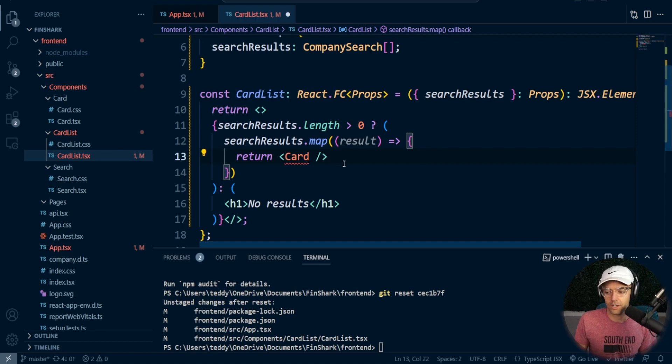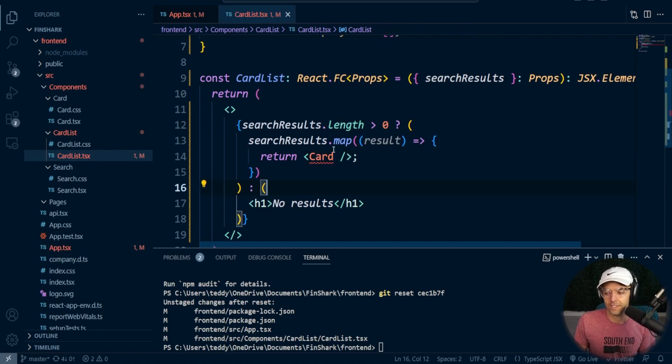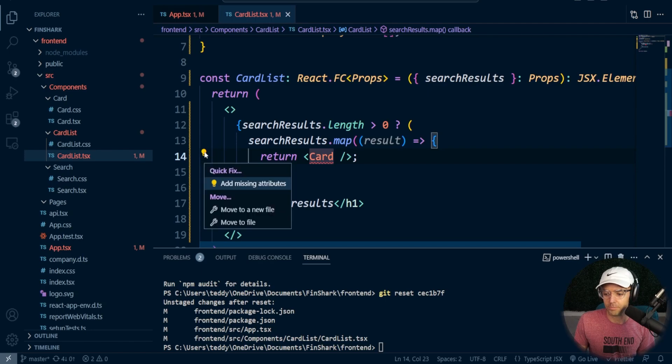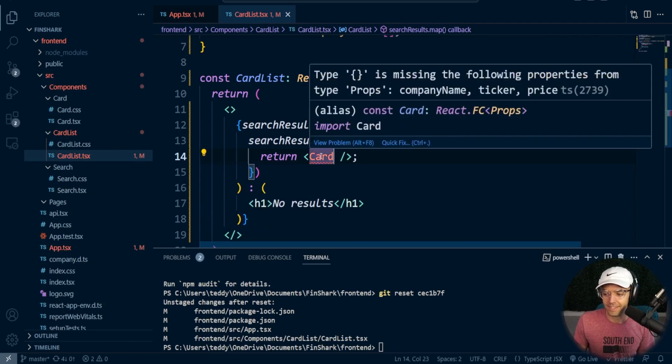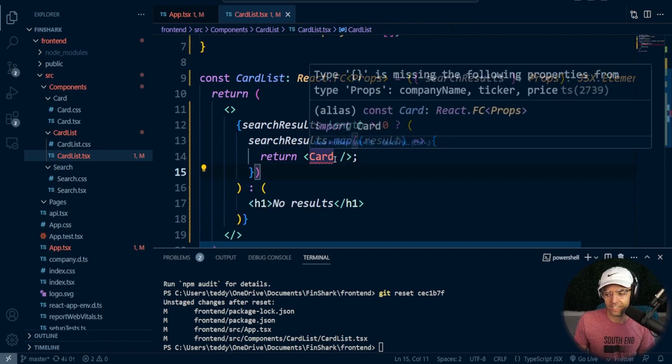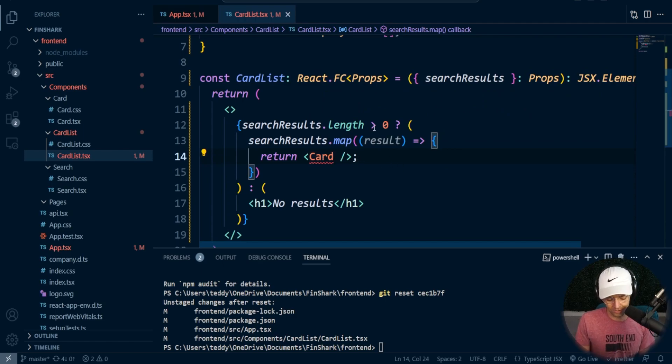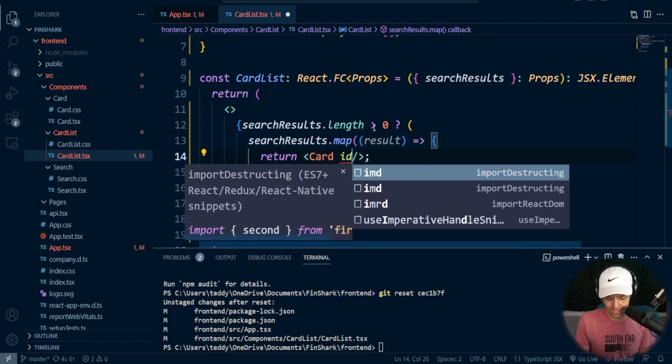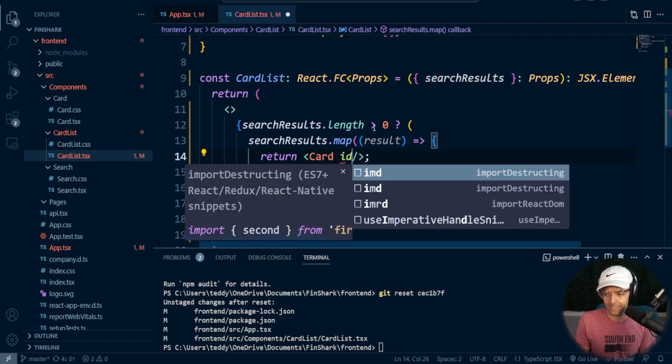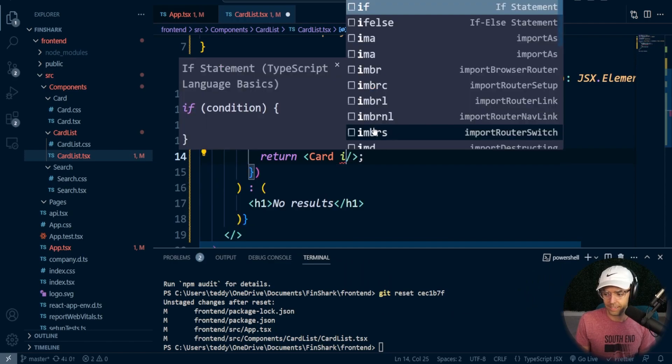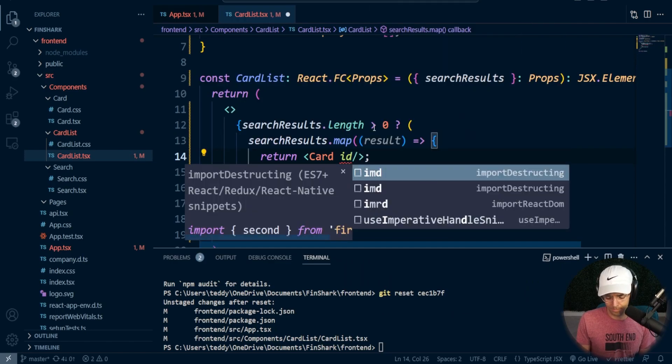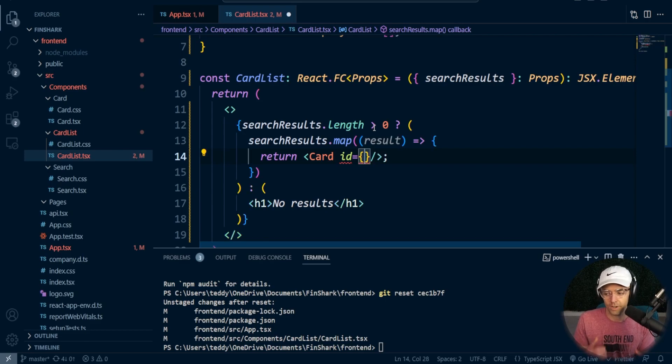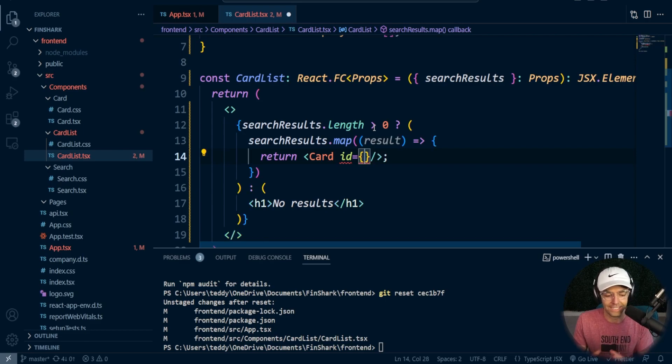So our card right now is we have the ability to actually bring in the card. So we can bring in the card. But the bad thing is, is that there are missing attributes. Within our card, we actually need to refactor it so that we can have an ID. So we can have an ID. And we can actually pass in anything. And you have to have an ID because React will give you an error stating that you need to have a key and ID.